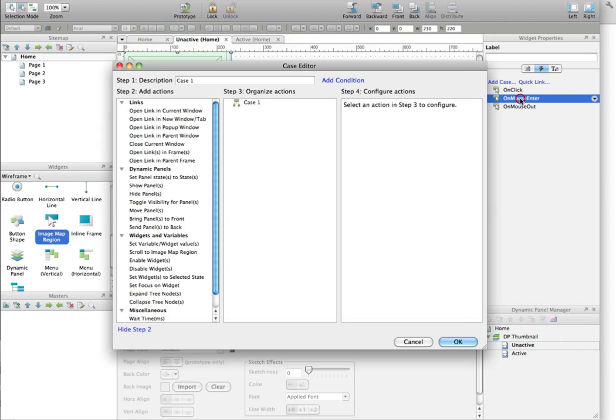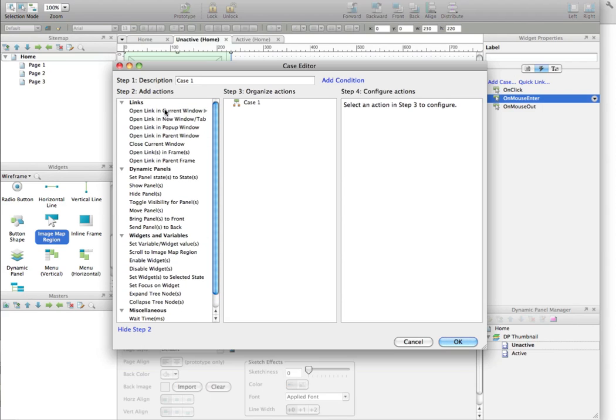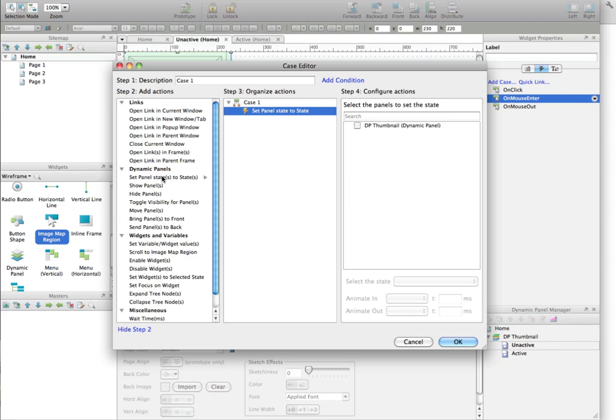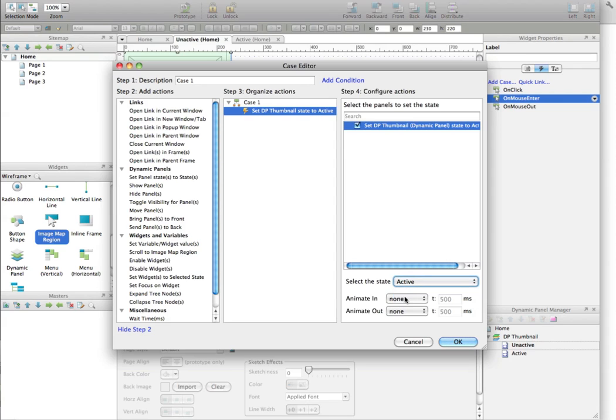So double-click here. On that panel, you can see that you have all the actions you can do for that specific widget. So you click on Set Panel State to State. So which panel would you like to select? It's the DP thumbnail here. And what you want to achieve is to actually, when you mouse enter this widget, you will go to the Active state for that dynamic panel there.